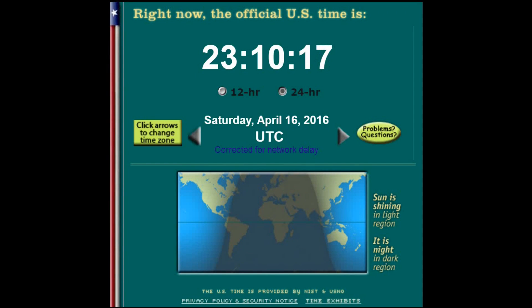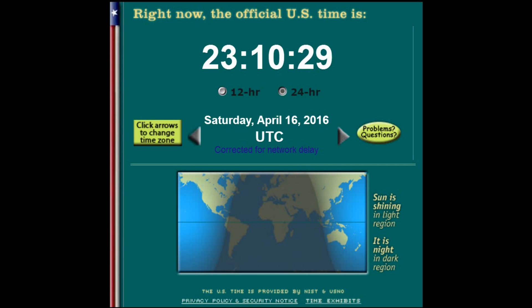Or you can get it on the internet from time.gov. Many logging programs show both local time and UTC time, and your computer likely gets its time from NIST over the internet. Here's the bottom line: we use UTC in our HF logs and on QSL cards. Both Logbook of the World and EQSL assume the times are in UTC.